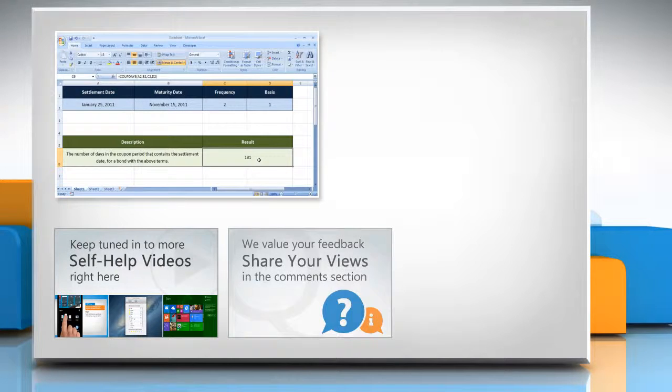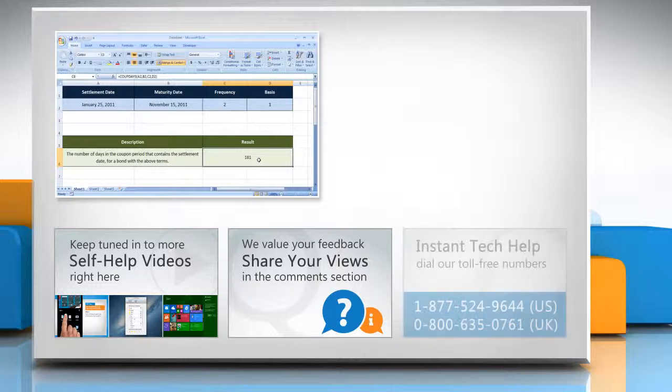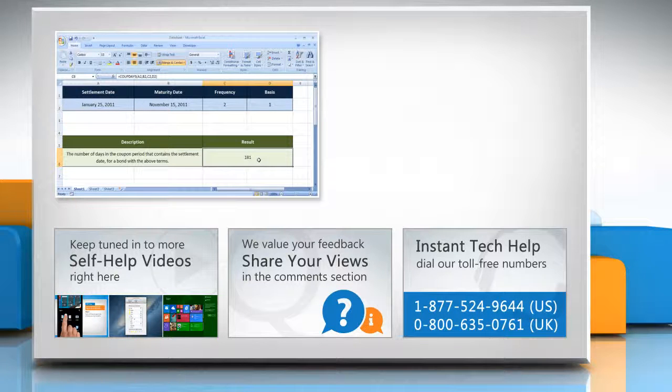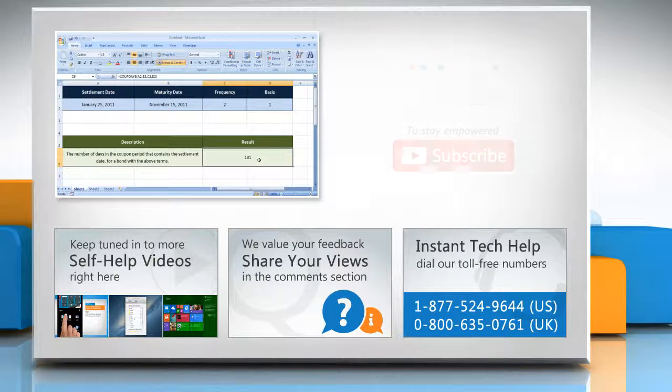Have something to ask or share? Pen it down in the comments. To get iYogi tech support, dial toll-free numbers.